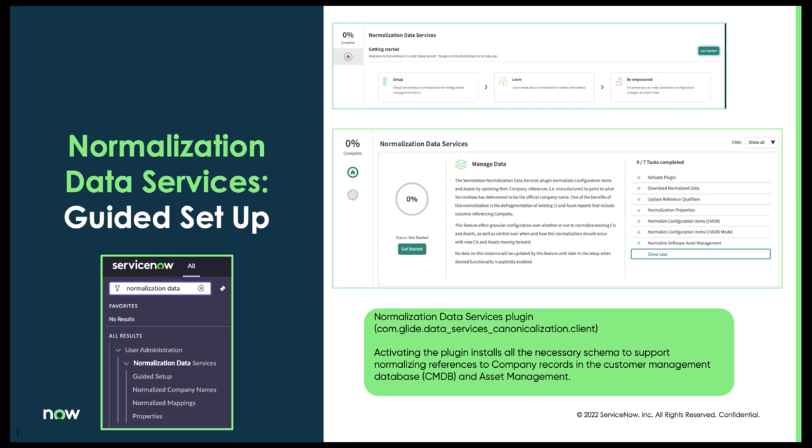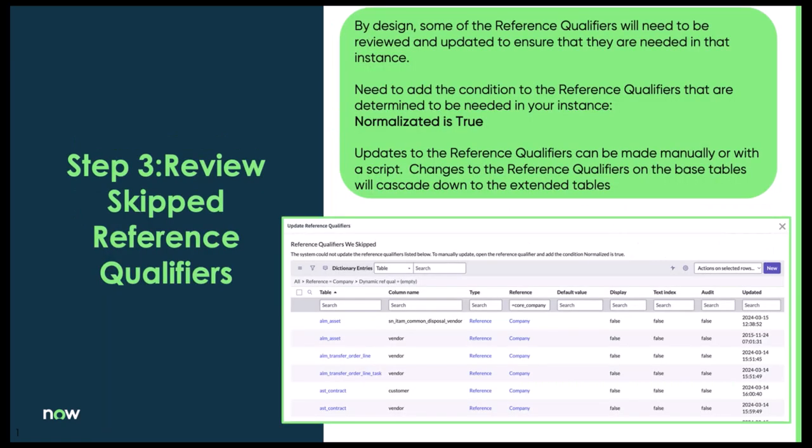Normalization Data Services have a guided setup and we highly recommend using this. It is a simple, easy way to step through the different tasks that need to be completed in order to get this set up properly. I do want to call out step three and to review the skipped reference qualifiers. By design, some of the reference qualifiers will need to be reviewed and updated to ensure that they are needed in your instance. If you identify reference qualifiers that are needed, you'll need to add a condition normalize is true. Reference qualifiers can be updated manually or through a script.